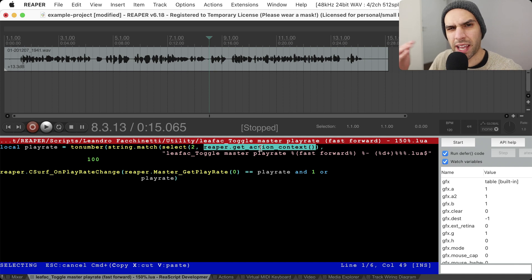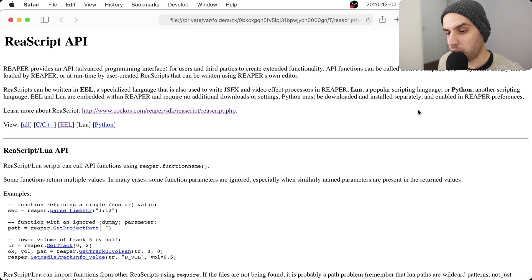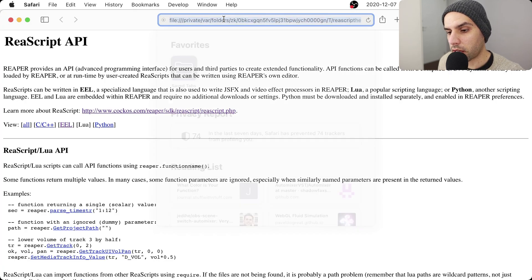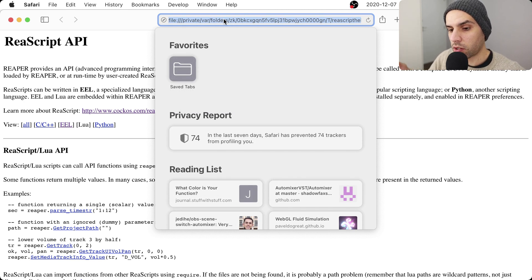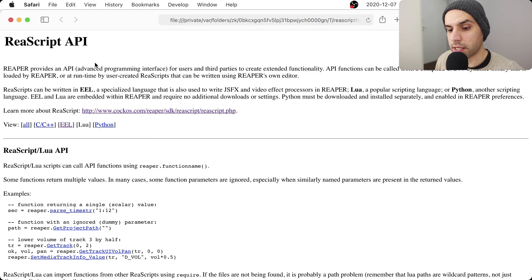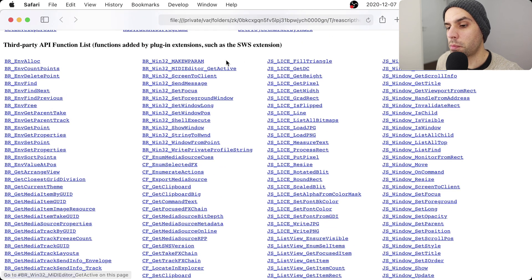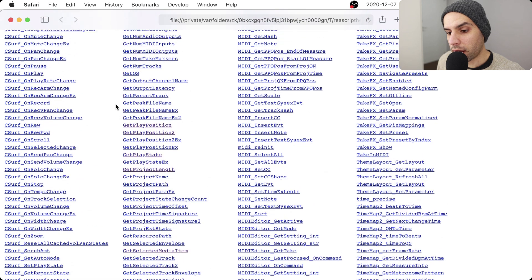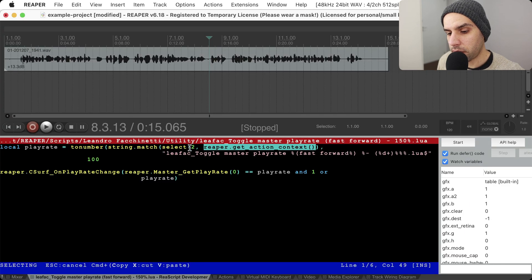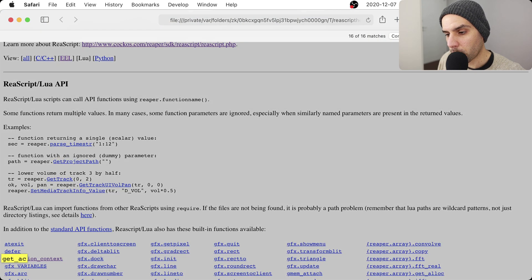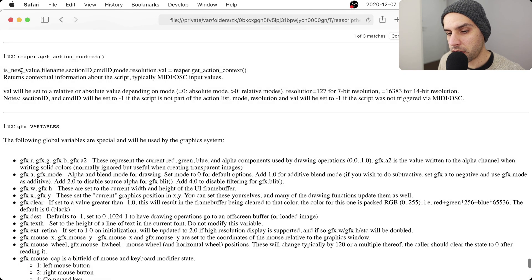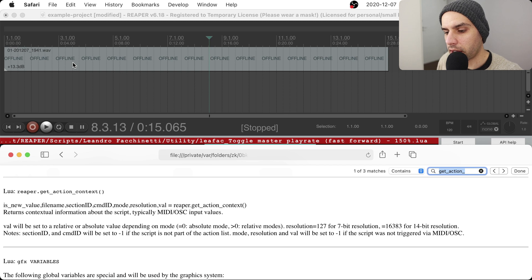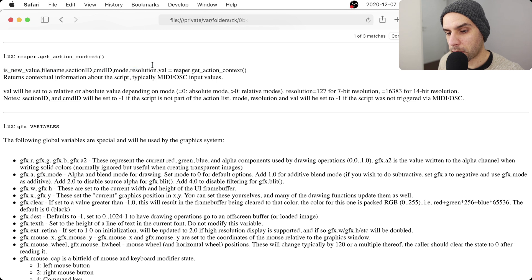The first line uses a Reaper method called `get_action_context`, which returns a bunch of information. Let's go to the documentation. You can click on 'API Help' and it will open a document created by Reaper with documentation for the current version and all extensions you may have installed — for instance SWS. Then I searched for something that would give me the name of the file, like 'get action context', and found it.